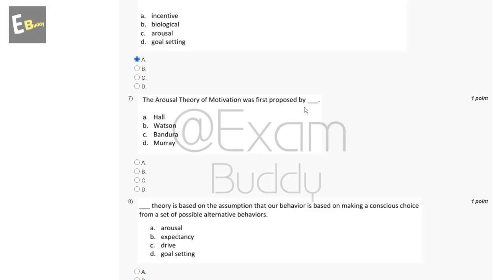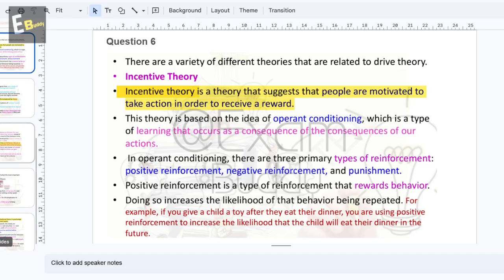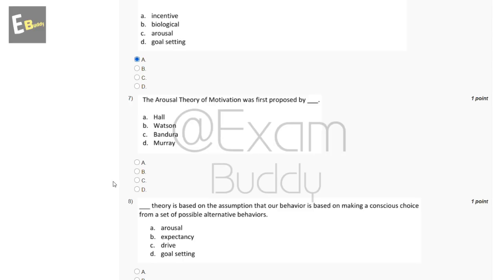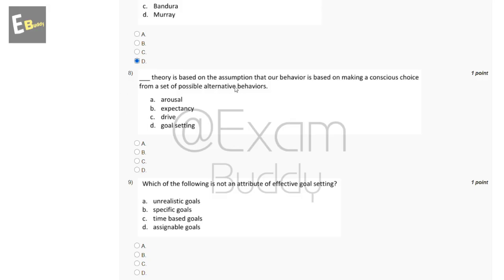The seventh question is: the arousal theory of motivation was first proposed by dash. The options are: Hall, Watson, Bandura, Murray. The arousal theory of motivation was first proposed by Henry Murray in 1938. So the answer is D, Murray.